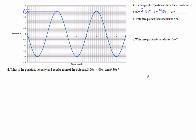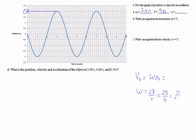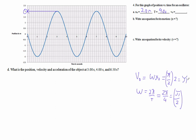Our maximum velocity: v₀ equals omega times x₀. So omega is 2π over T — in this case 2π over 4, which is π/2. Then our x₀ is 2, so the maximum velocity is just π. That's fun.